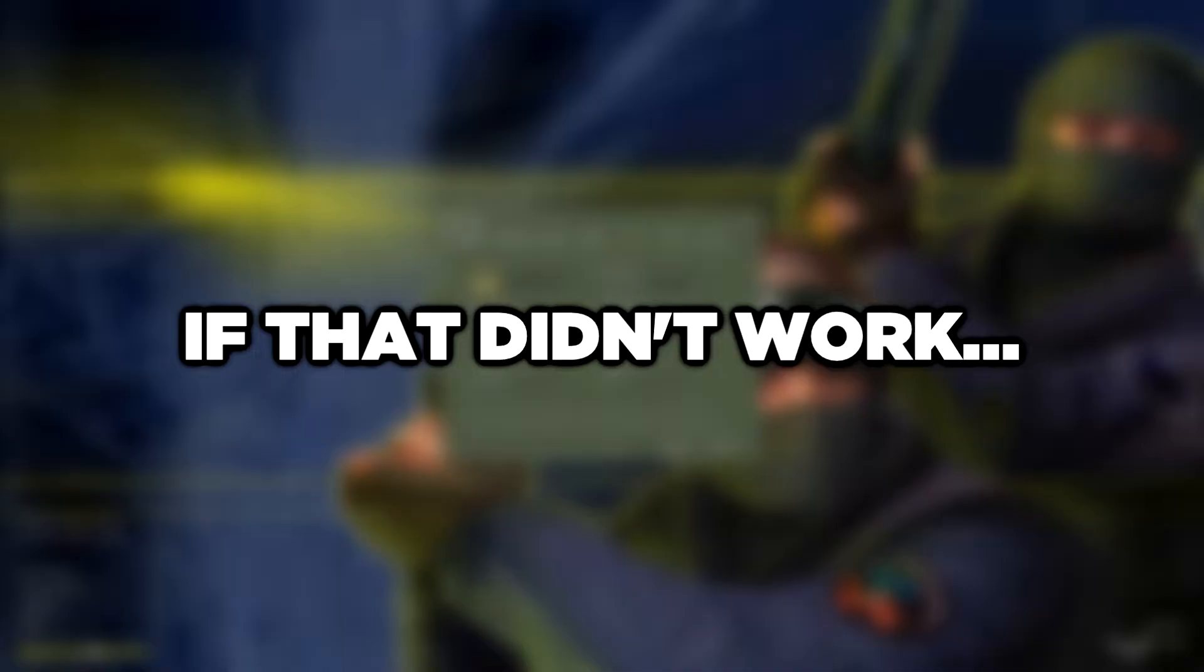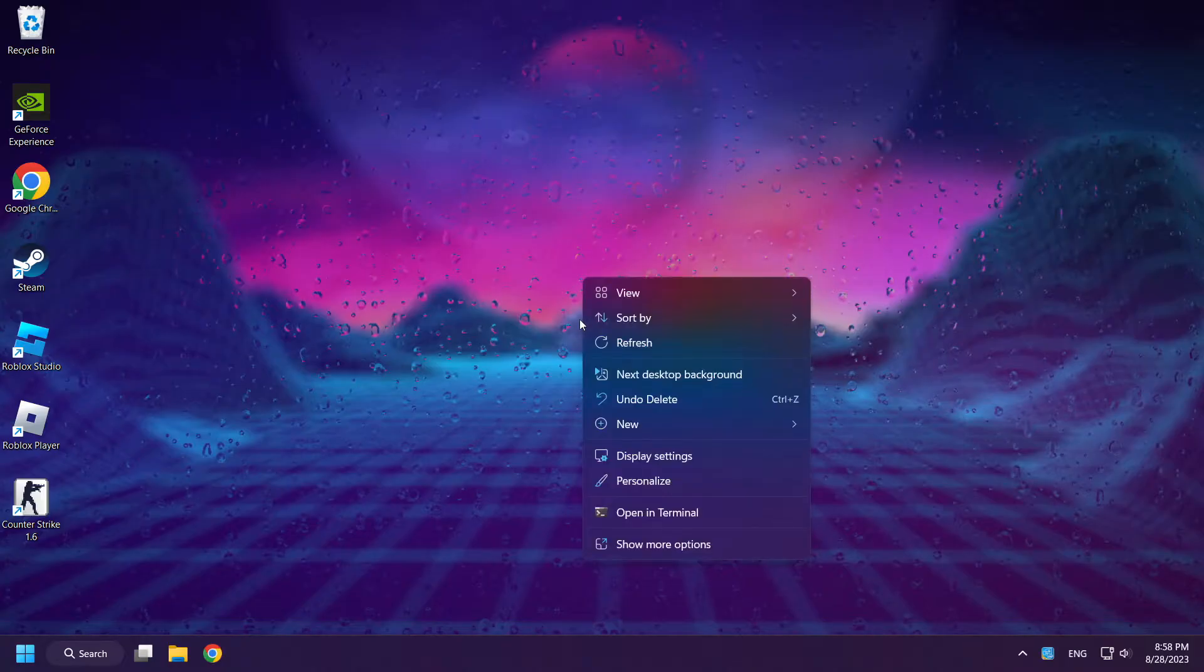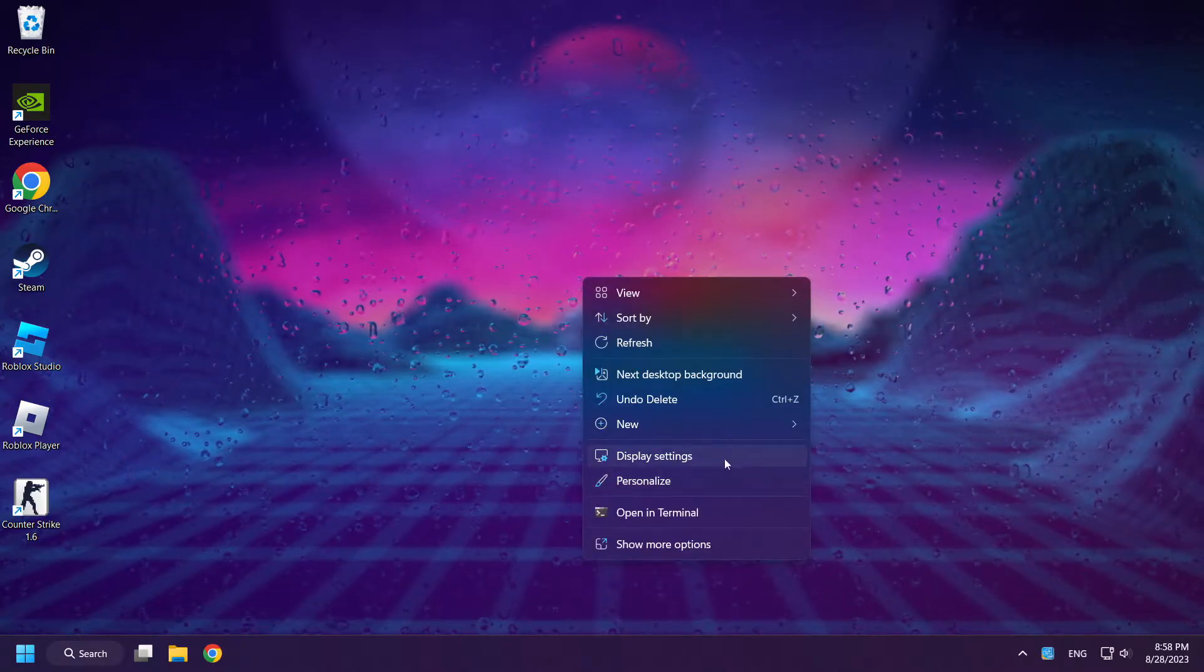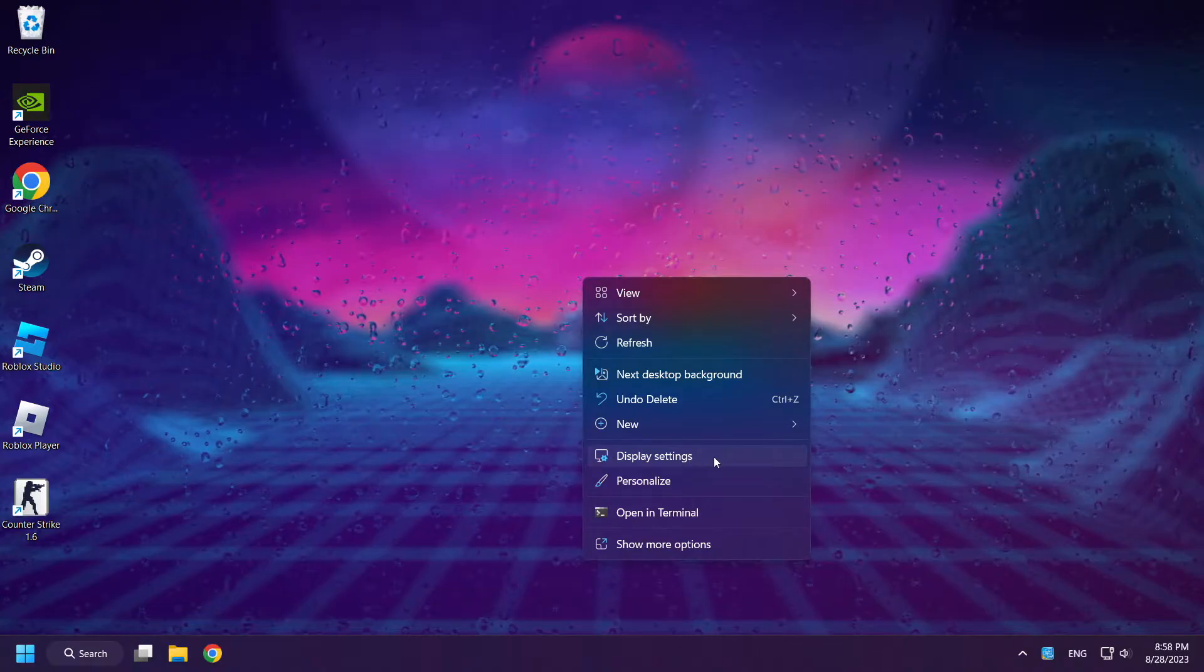If that didn't work, right-click desktop. Click display settings.